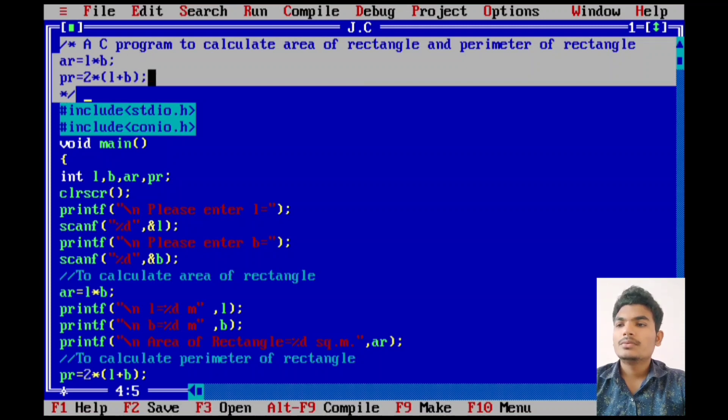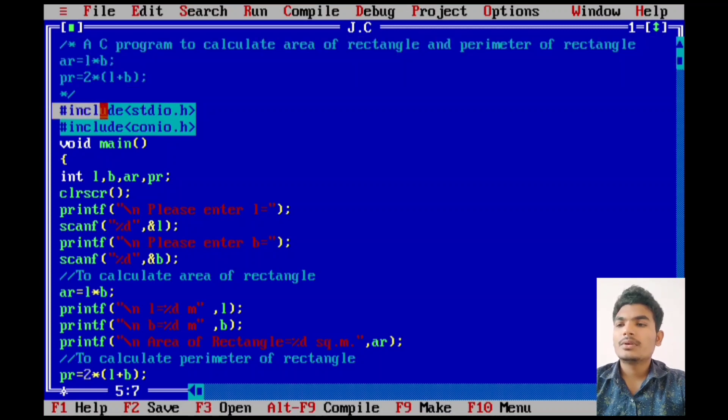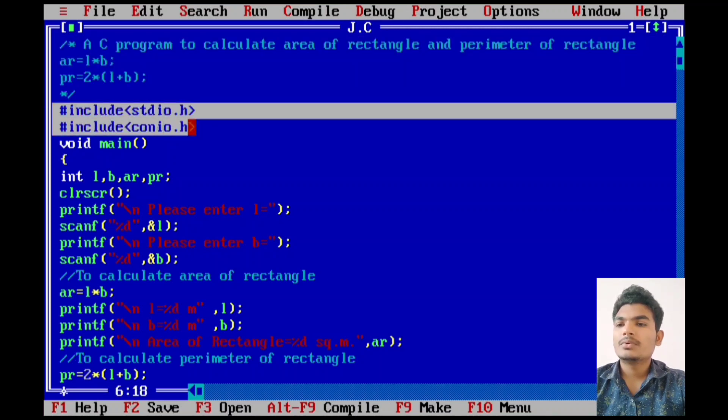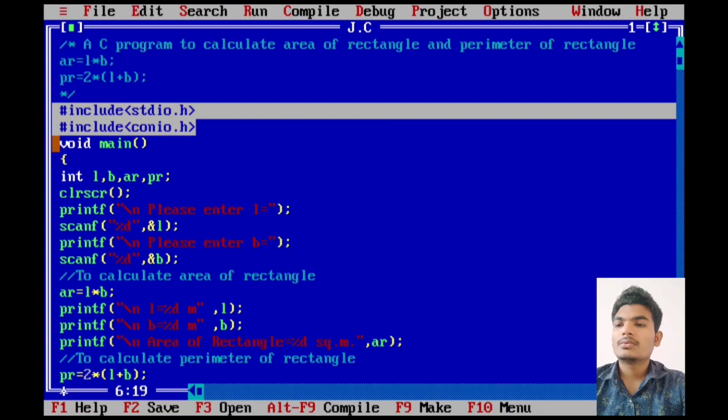We use two header files: hashtag include stdio.h standard input output header file and another one is hashtag include conio.h console input output header file.